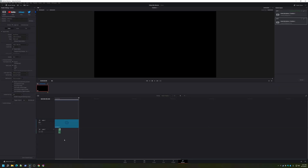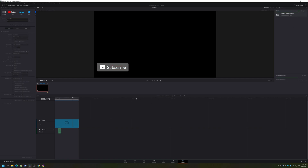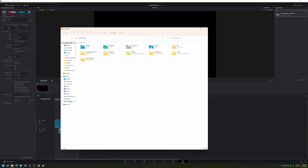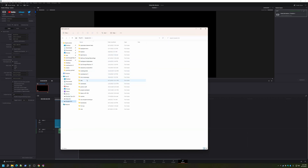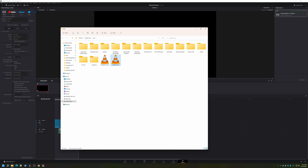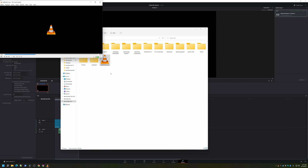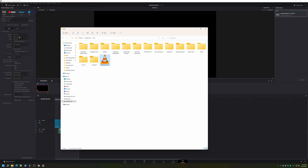Add it to the render queue and render it — this will be very fast. Now we'll come down to our folder. If we play this in VLC, you hear the click but you don't see anything — VLC doesn't know what to do with this codec. But this works in OBS, which we're going to switch right over to now.